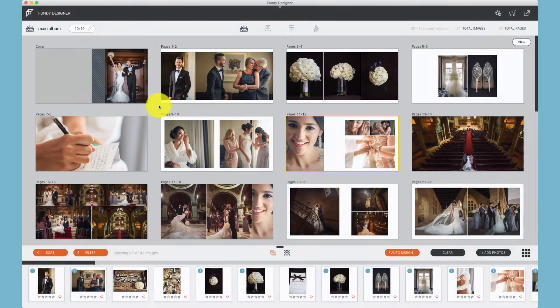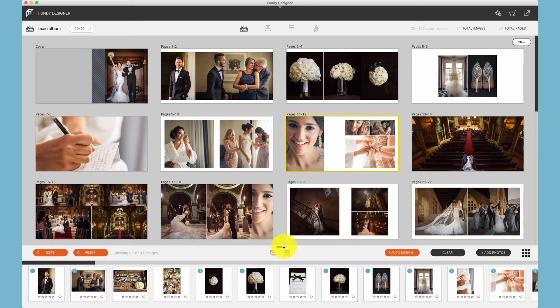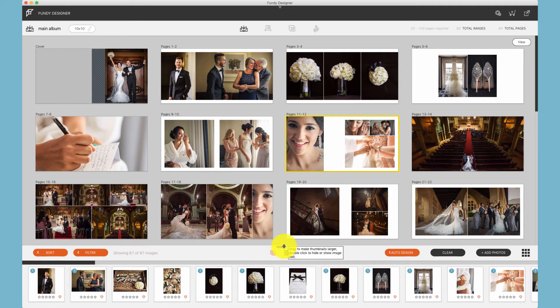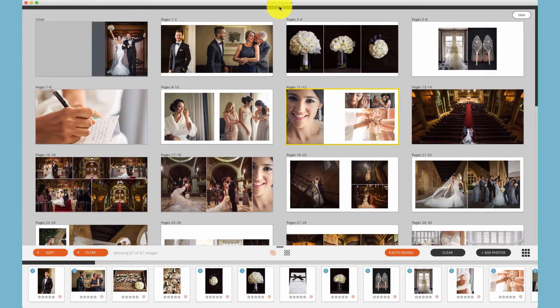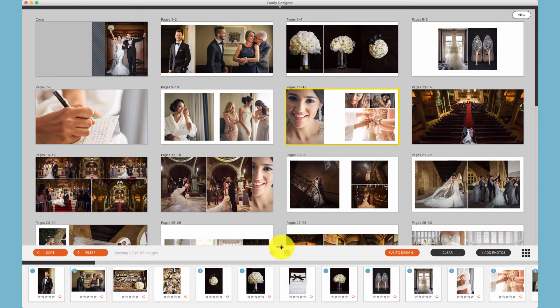In Fundy Designer, there's an image well down at the bottom, which can be opened and closed just like you would open and close the top well.